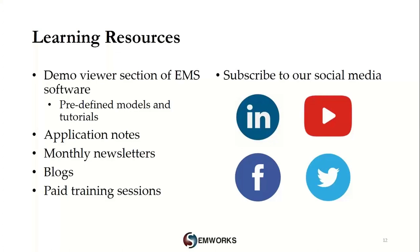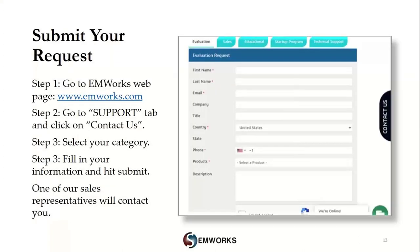We also offer paid customized training sessions to all users of EMWorks software. I encourage everyone to try our software and experience its capabilities. Upon trial request and user qualification, we offer two weeks of free access to a limited version of the software. Users can access many predefined model examples and tutorials to learn about the software features and capabilities. To request a trial license, visit our webpage at www.emworks.com, go to our Contact Us page, fill in your information, and submit your request. One of our representatives will reach out to you.